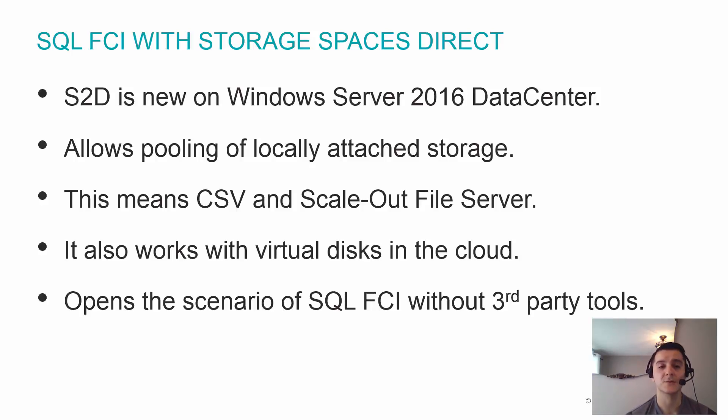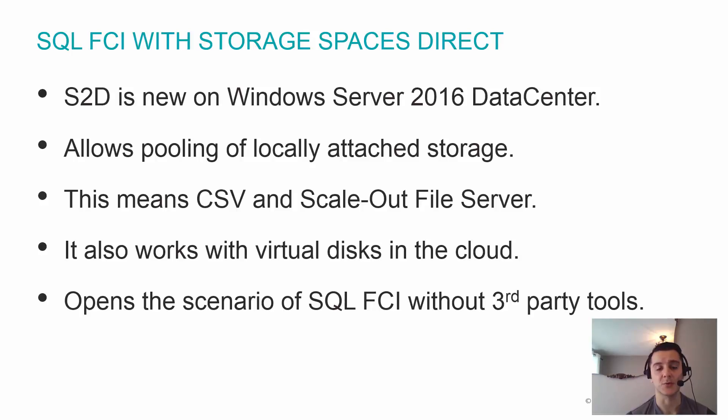Basically what it allows you to do is pool locally attached storage on several different nodes as one big storage pool.